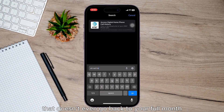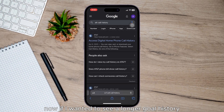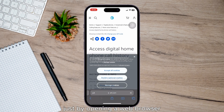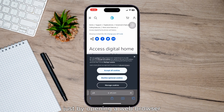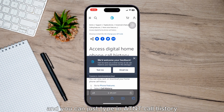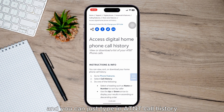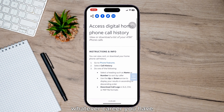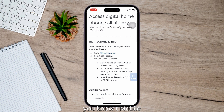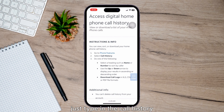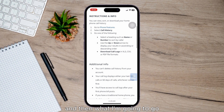But again, it's fairly limited and it doesn't even go back a full month. If you want to see a longer call history, you can always find that by opening a web browser and typing in your carrier's call history — AT&T, T-Mobile, Sprint, Verizon, whatever carrier you have — just type in the call history.